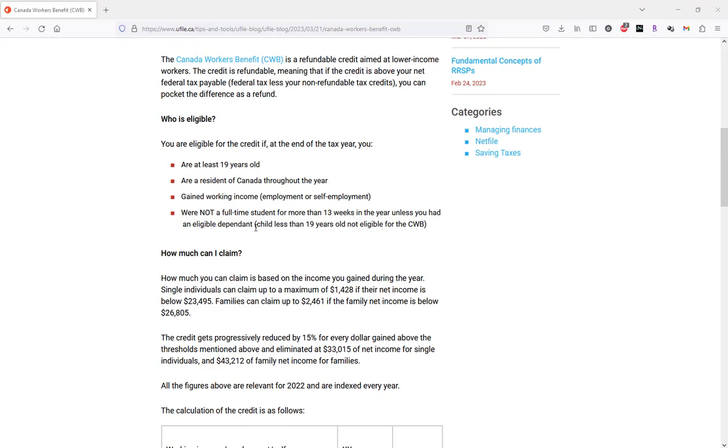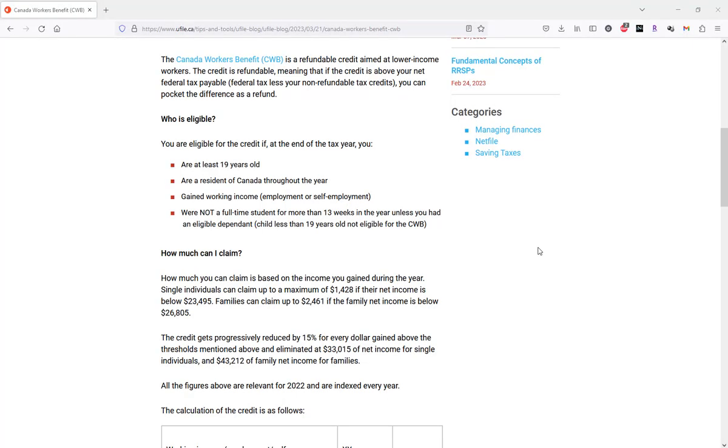and you were not a full-time student for more than 13 weeks in the year. Later on in this video, we will show you how to indicate the exclusion to the Canada Workers' Benefit if you were a full-time student beyond 13 weeks in the year.